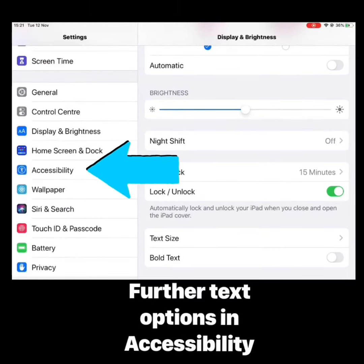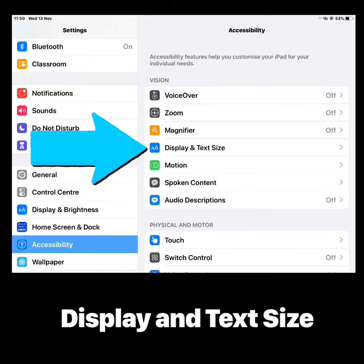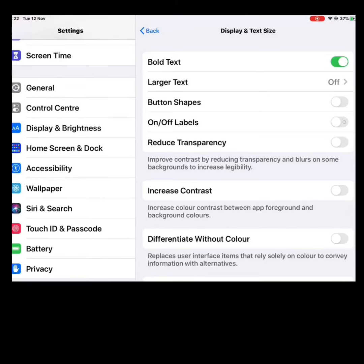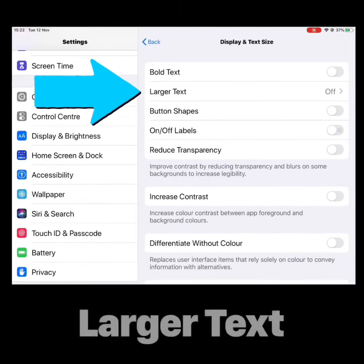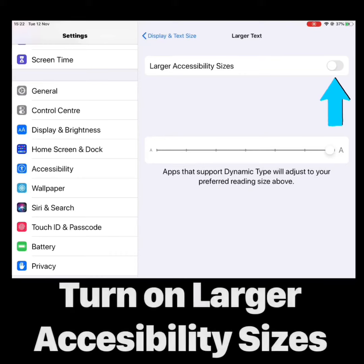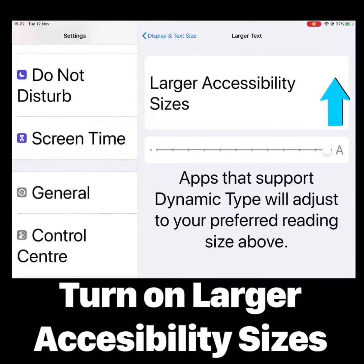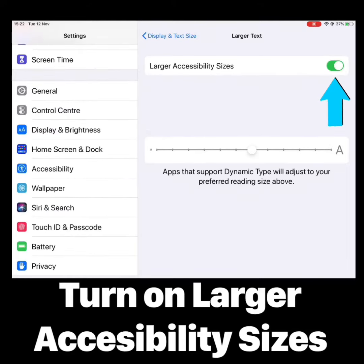To access Accessibility, tap that tab on the left-hand side and then tap Display and Text Size on the right-hand side. We have Bold Text again, which we can simply turn on or off. When we go into Larger Text, we can turn on Larger Accessibility Sizes, which gives us a further menu to increase the size of our text even more — so you really can adapt it to what is best for you.